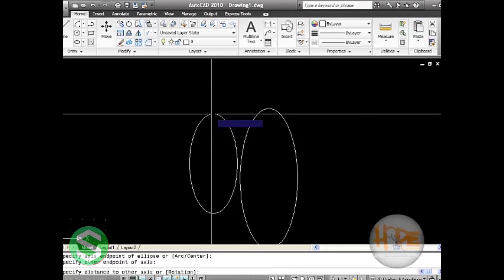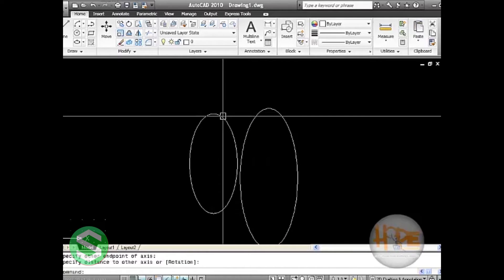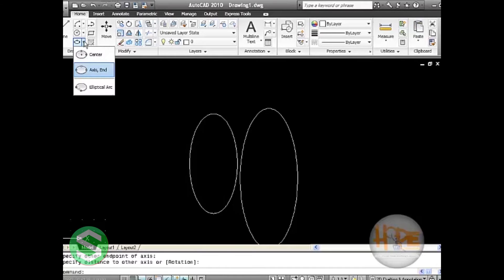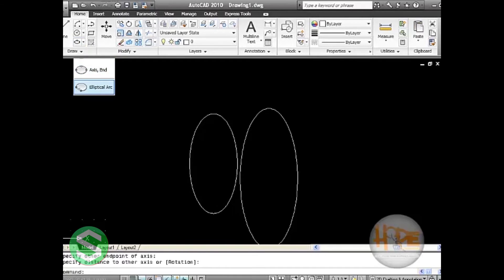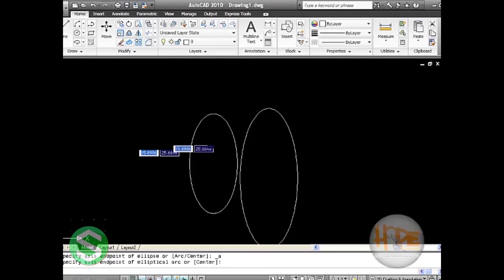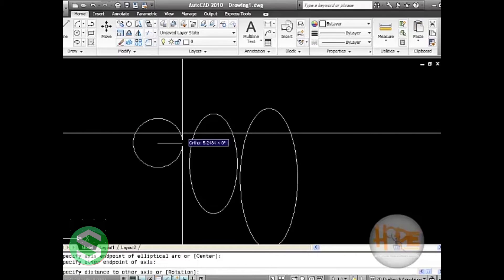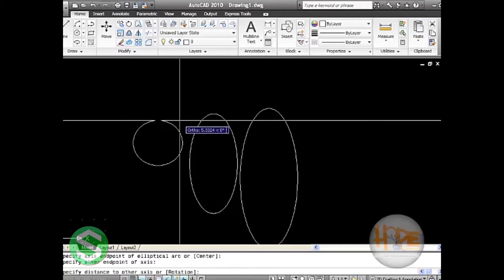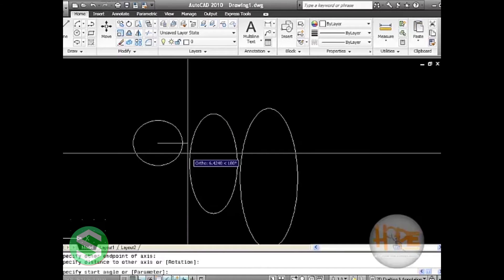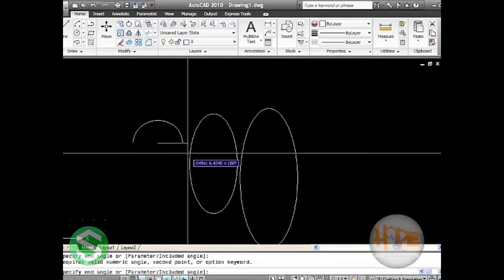Then specify the distance by moving your cursor on the drawing window and the ellipse will be drawn. Next there is elliptical arc. Elliptical arc will check for the end point first, then specify the other end point, and then set the distance in between which will draw the ellipse. Press enter to leave the command at that point.